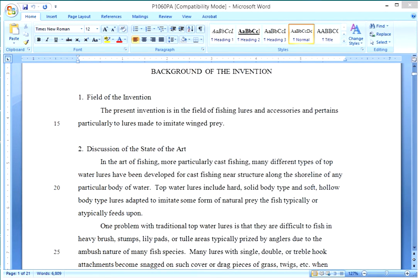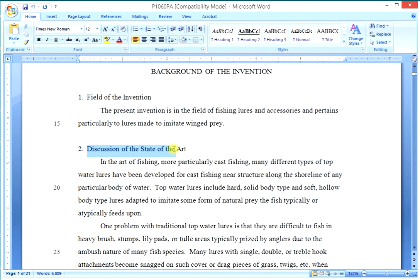Here is the Word doc showing the background section of the specification for a bird lure that we have used as an example before. There are two parts to the background section as you see here. The first of these two parts is the field of the invention and the second is a discussion of the state of the art.